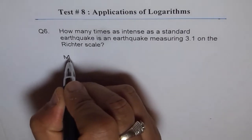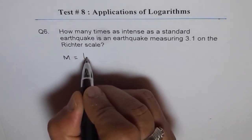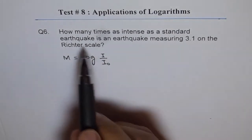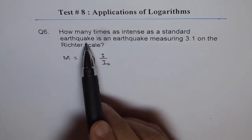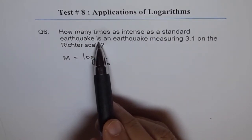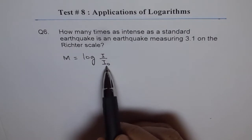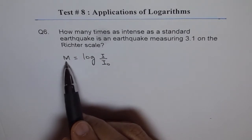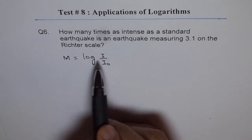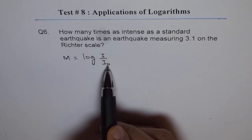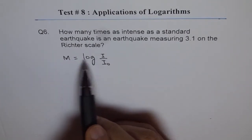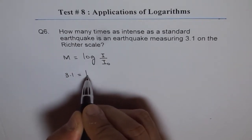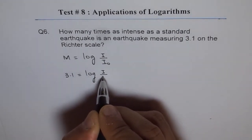The formula for magnitude of earthquake is M equals log(I / I₀). When we say 'how many times as intense as a standard earthquake,' the intensity of the standard earthquake is I₀. For an earthquake measuring 3.1 on the Richter scale, we plug in 3.1 for M, giving us 3.1 = log(I / I₀).